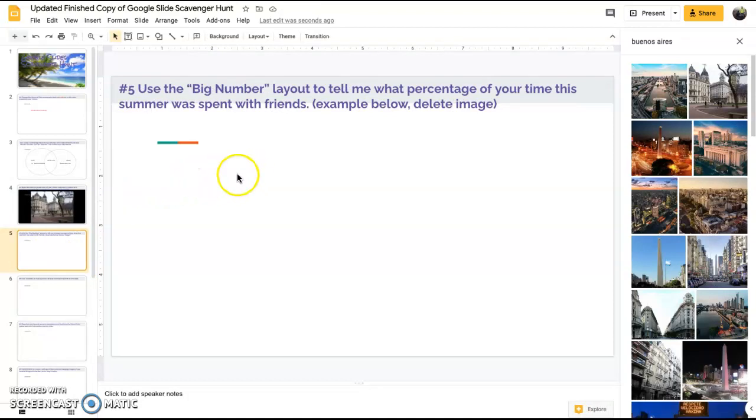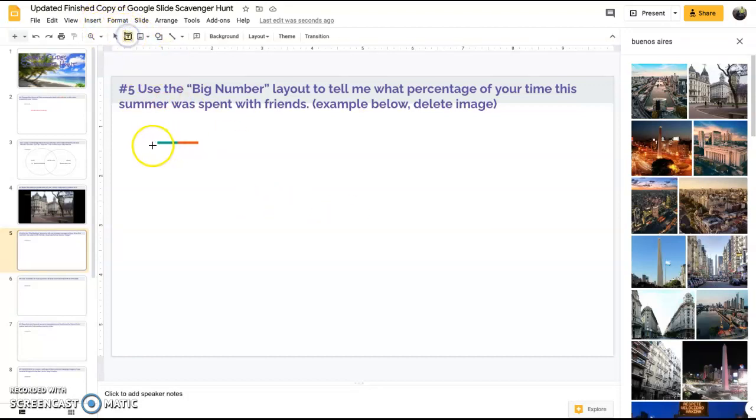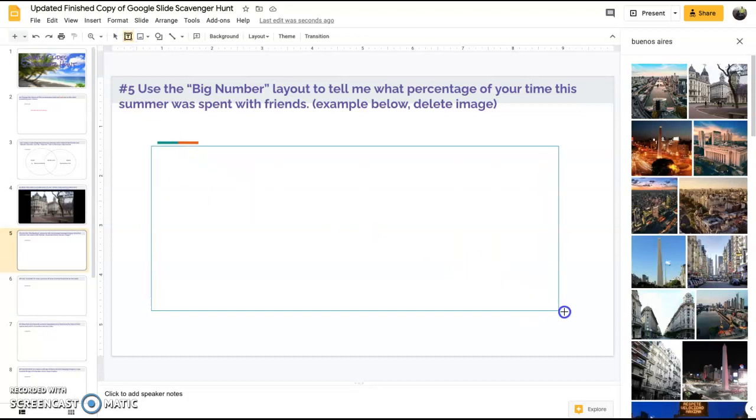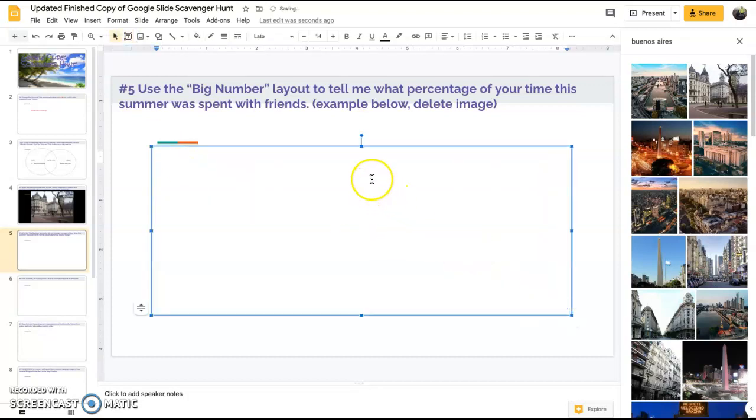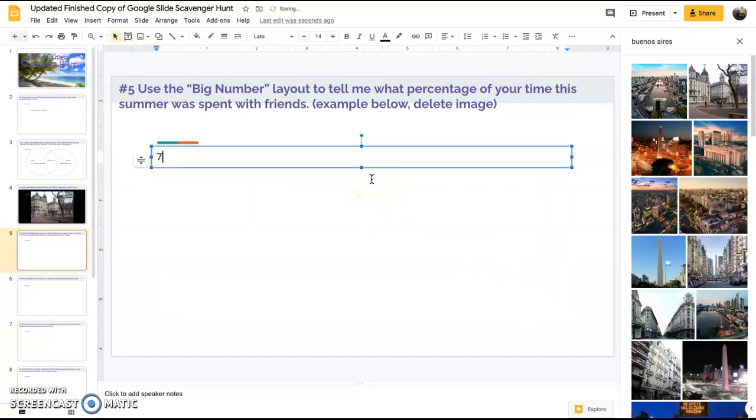Slide five, use the big number layout to tell me what percentage of your time this summer was spent with your friends. What we're going to do is simply insert a text box and I'm just going to write the number 75. It'll say 50 percent.